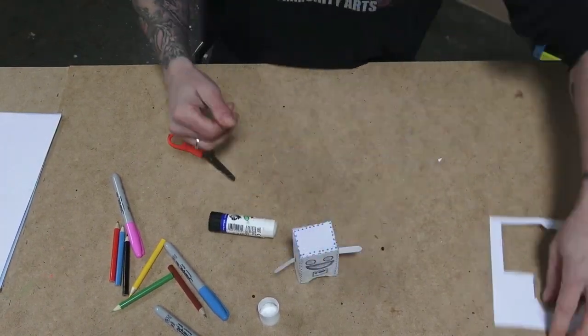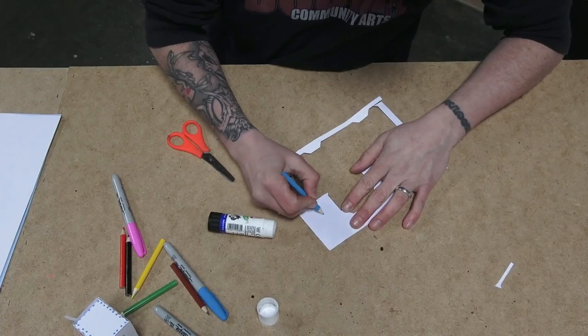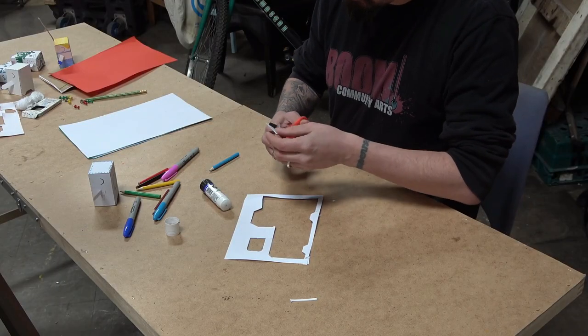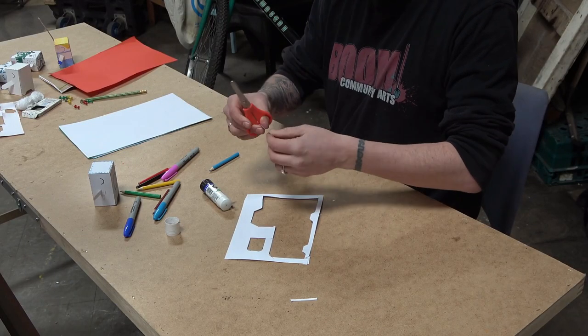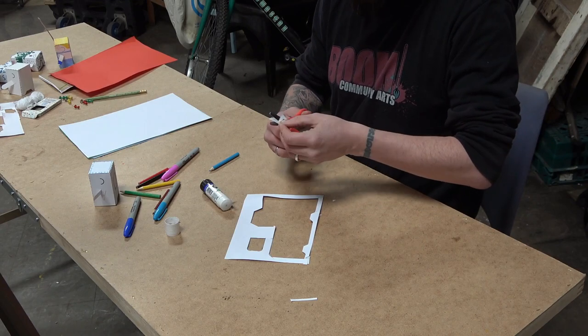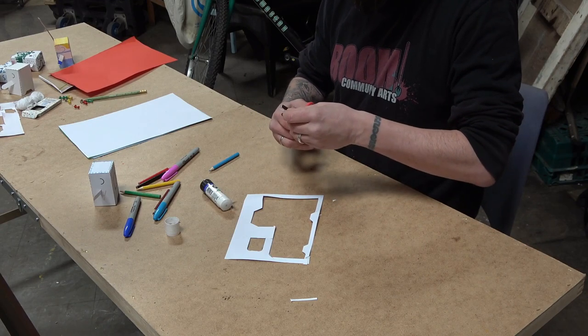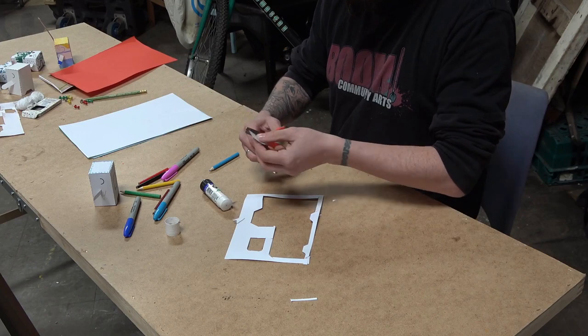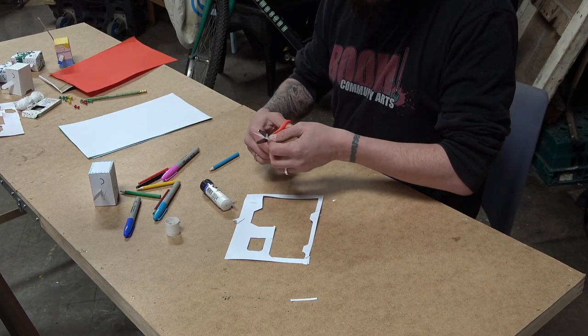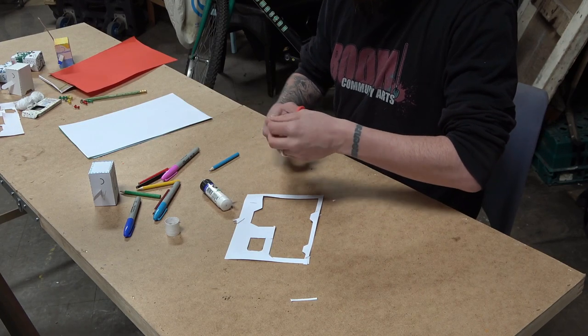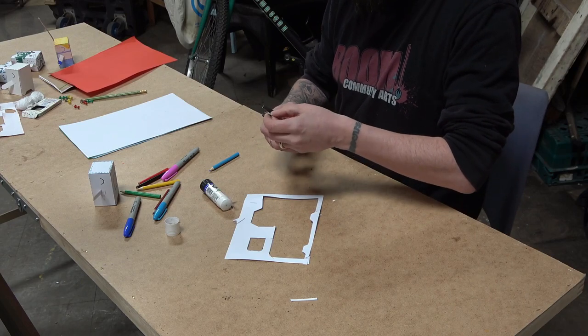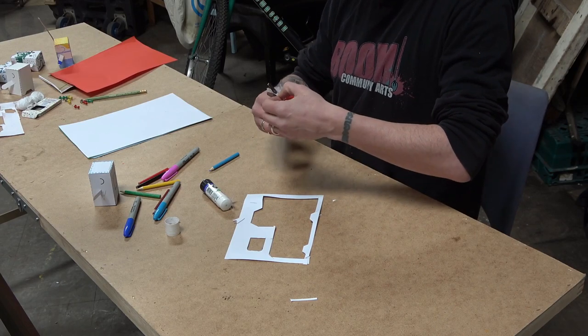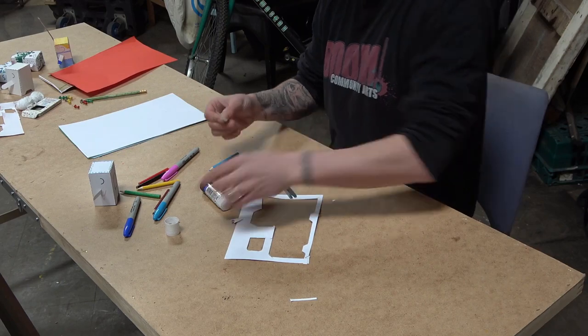Now I'm going to use some of the scrap paper left over to give our robot a wee antennae so he can pick up all those lovely wifi signals. You can also use more scrap paper to give your Boom Buddy more accessories. Pencils, paintbrushes, books, iPad, whatever you wish.